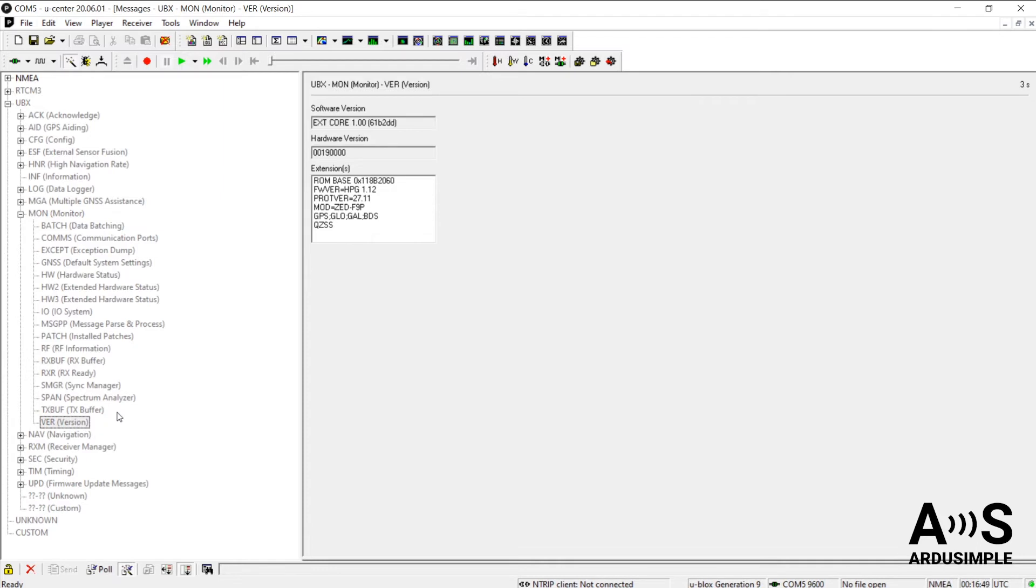This will check the status of your board by throwing a question to the board and the message in response from the board will pop up. This way you can be 100% sure which version of the board you're connected to.